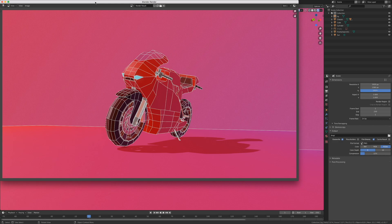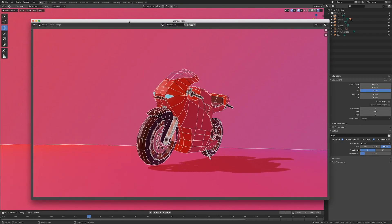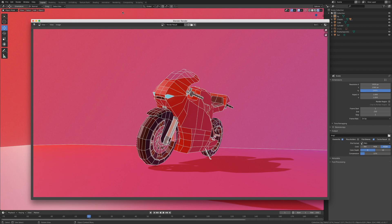And voila, there you have it. You've learned how to render wireframes in Blender and Eevee. I hope that was useful to you. Until next time, adios.